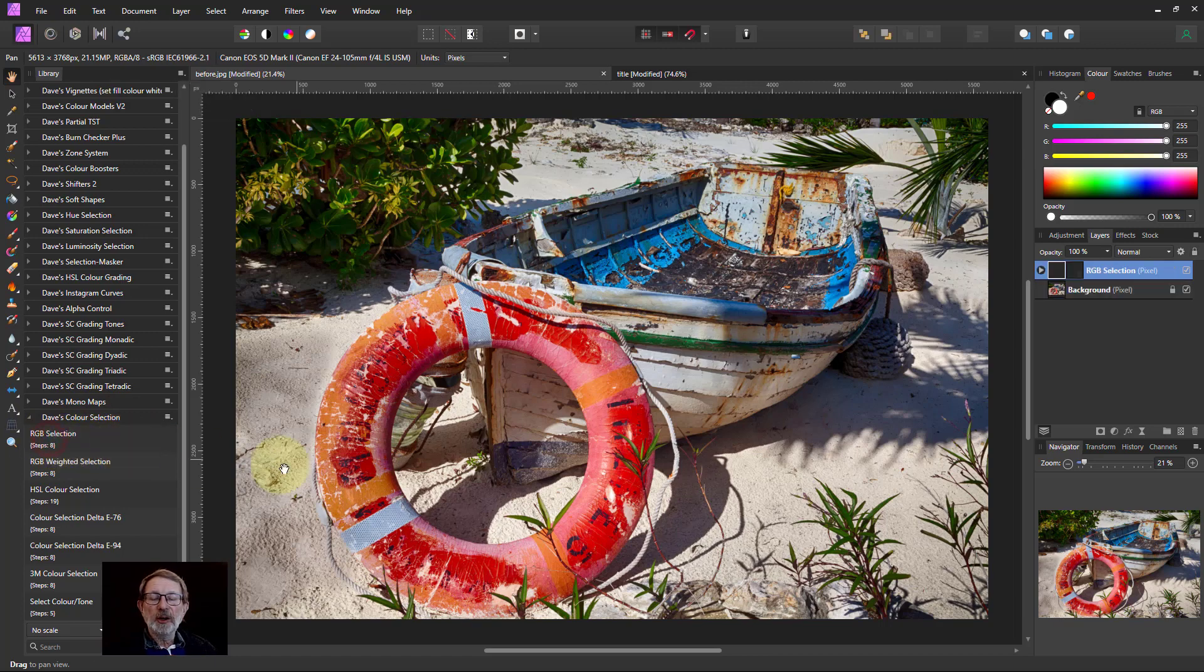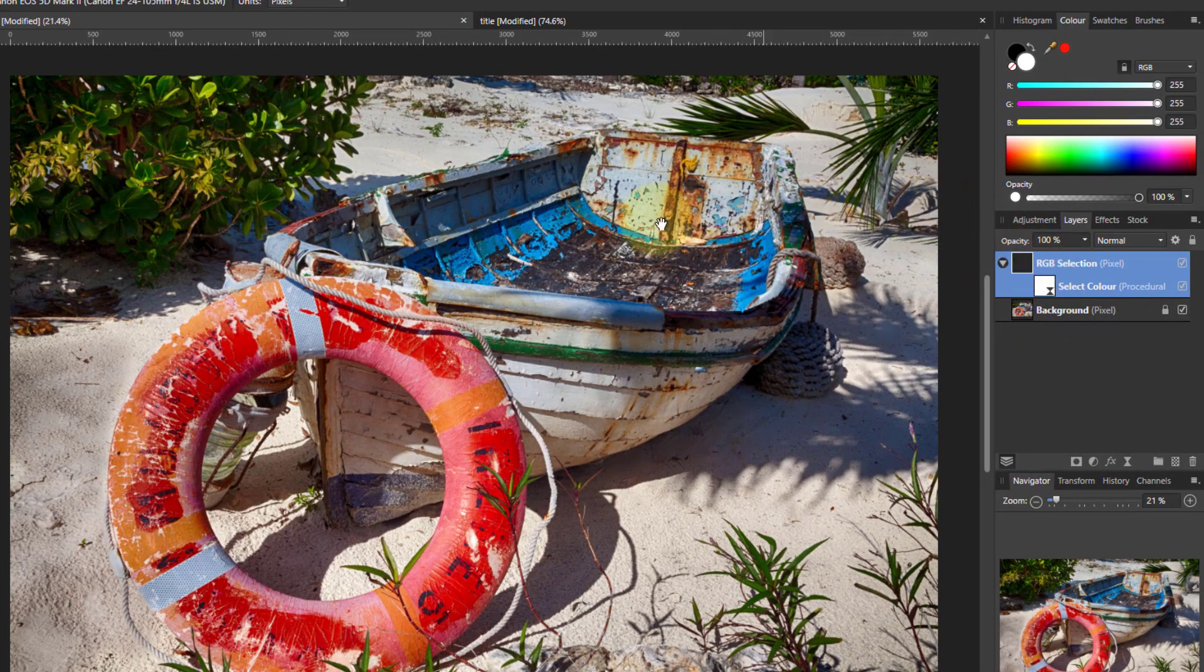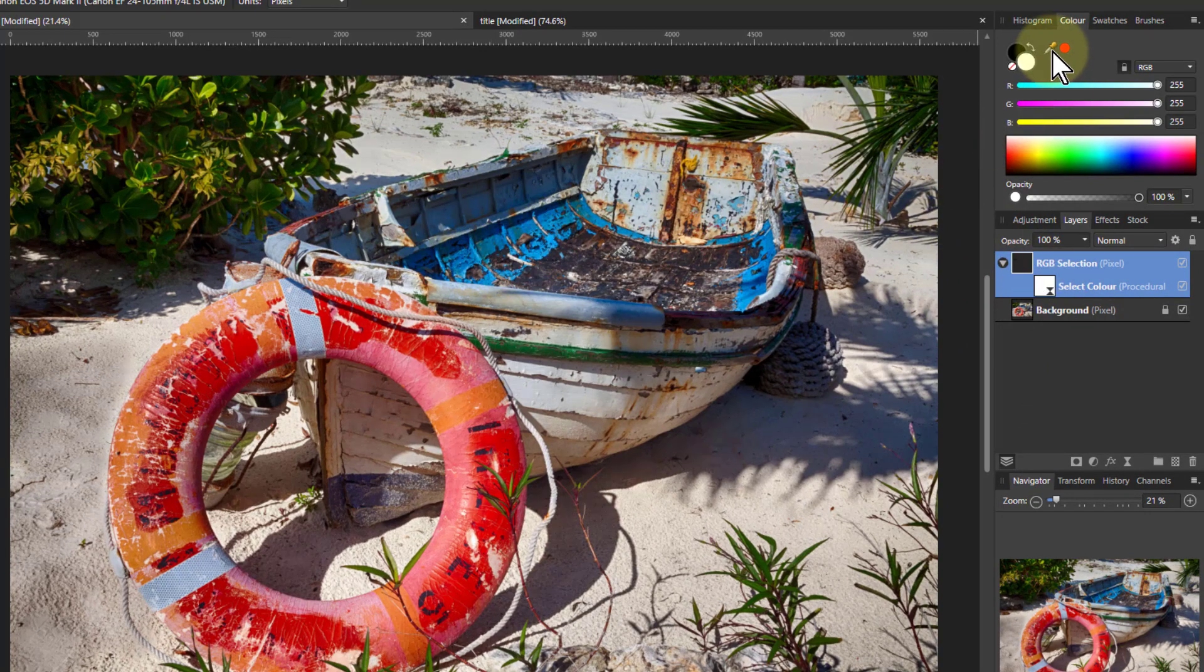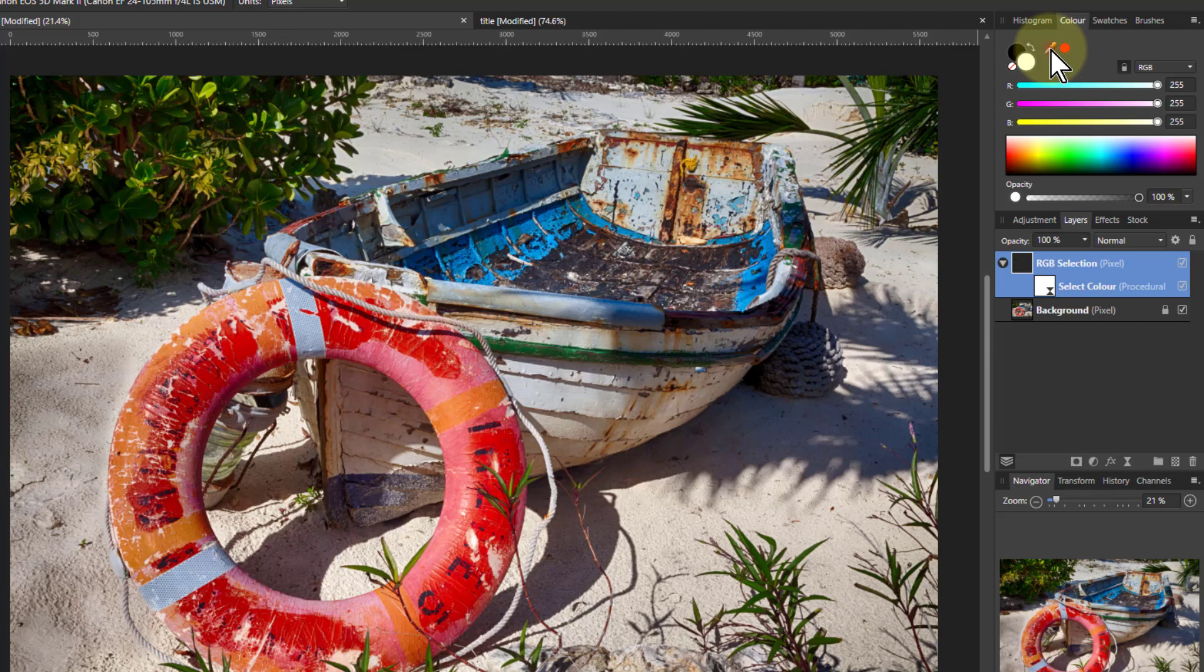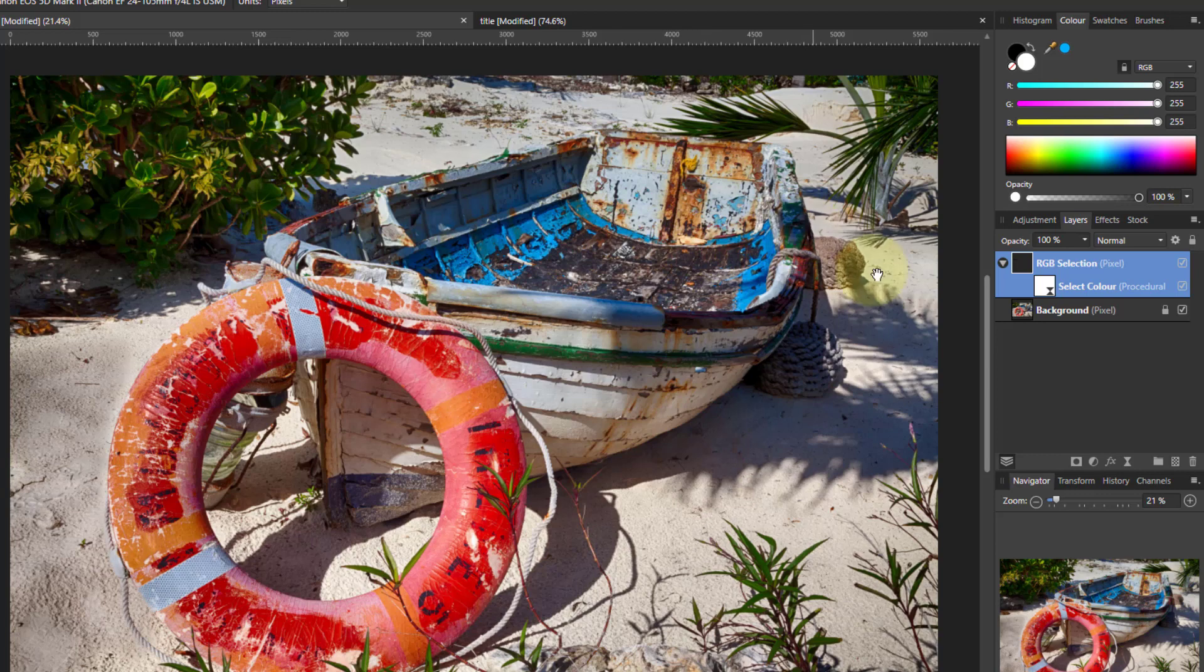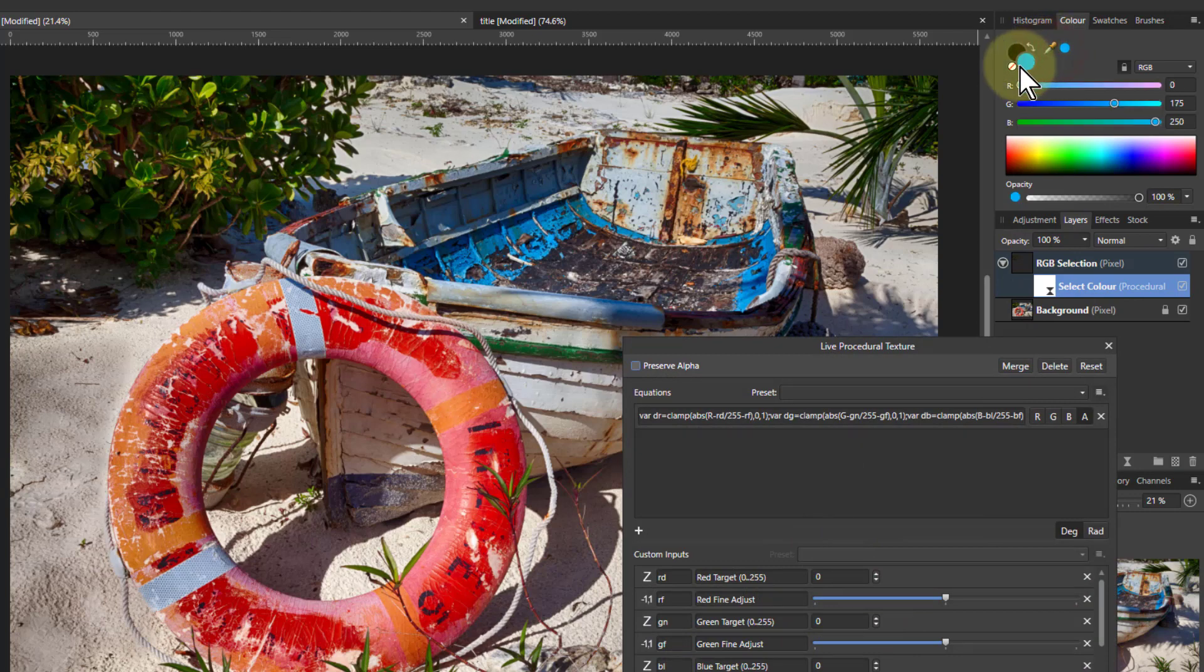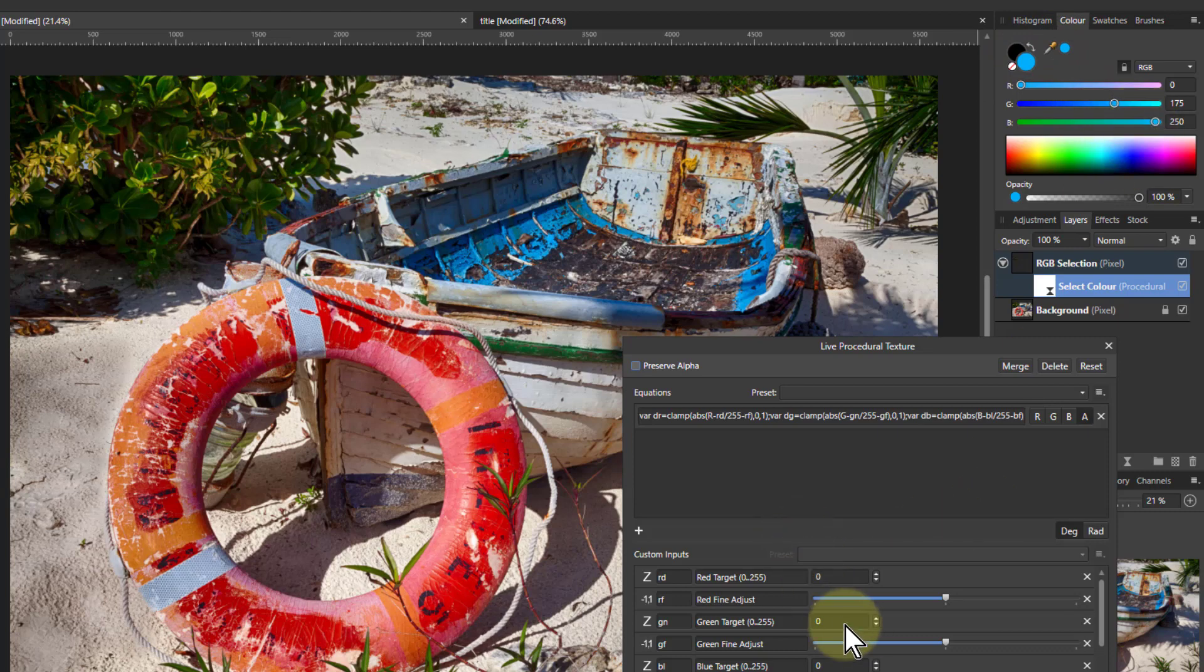If I take the RGB selection, I'll show you a problem. If I wanted to select the blues here, I can go to the pipette, drag it over to the blues and select a nice blue. Then if I bring up select color, I need to put in the values. By clicking on the pipette, I can see 0, 175, and 250.